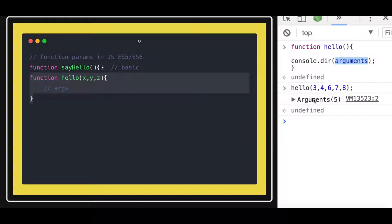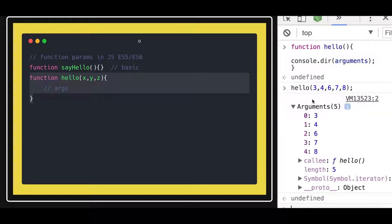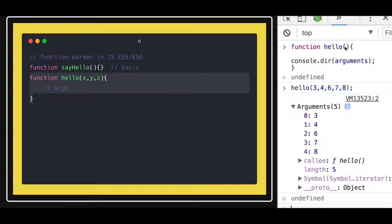In any other language like Java, if you pass a function with five arguments and there is no matching function which accepts the five arguments, then you will get an error. But it's not the case in JavaScript.